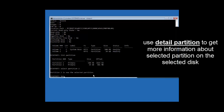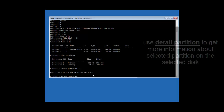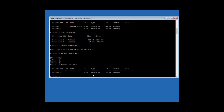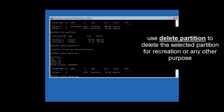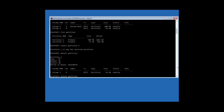To get more information about the selected partition, type 'detail partition' and hit Enter — this provides detailed information about that particular partition. If you want to delete a partition, use the 'delete partition' command, but be cautious as it can cause serious problems. This command is used to delete a particular partition that you would like to recreate or remove for any other purpose.